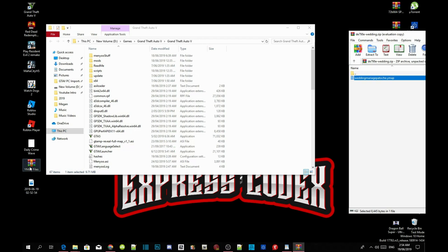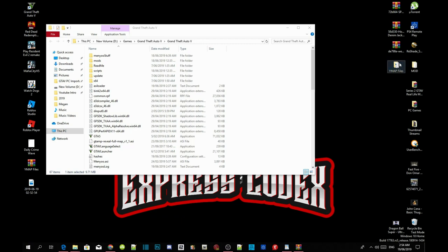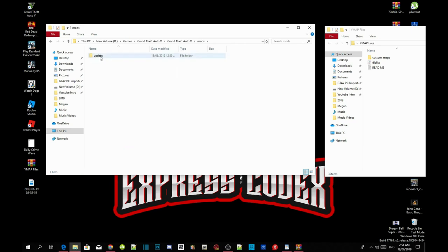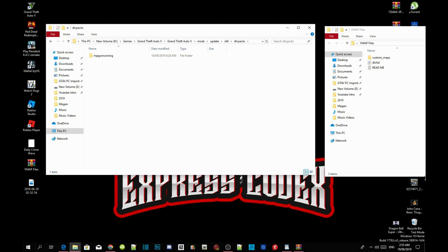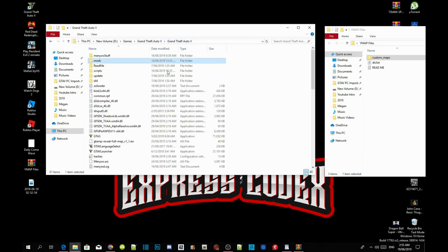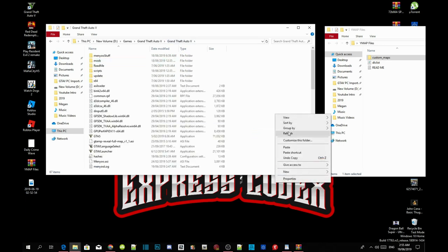Inside your downloads there is an extract folder called YMAPs. Open up that extract folder — inside there will be a few files. Go to your Grand Theft Auto V game folder, go to your mods, go to update, go to x64, go to dlcpacks. Inside dlcpacks, go to your extract folder, click on the custom maps folder, and drag it inside your dlcpacks. Go back to your Grand Theft Auto V main folder, right-click and refresh the folder.